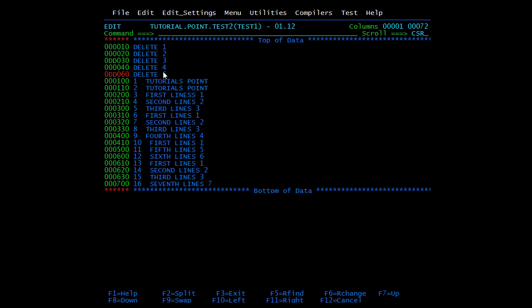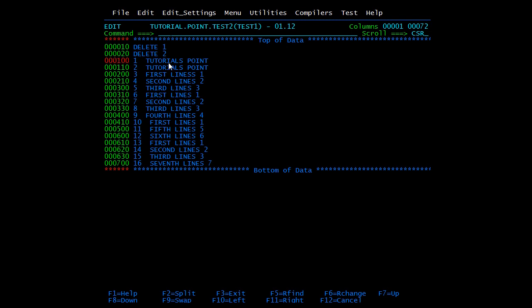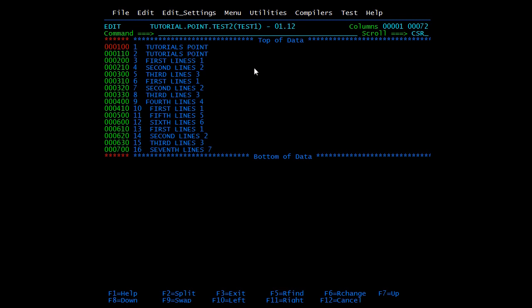When I press Enter, lines 3, 4, 5, and 6 are deleted. We can also delete in another way using Dn, where N is the number of lines to delete. Suppose I want to delete two lines — I write D2, and it will delete two lines starting from that position. When I press Enter, those two lines are deleted.